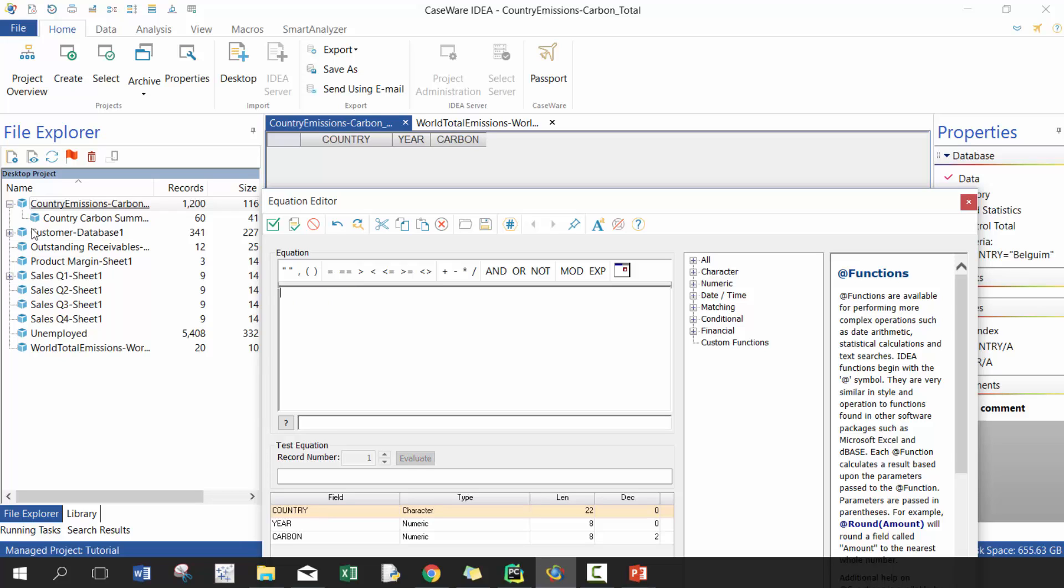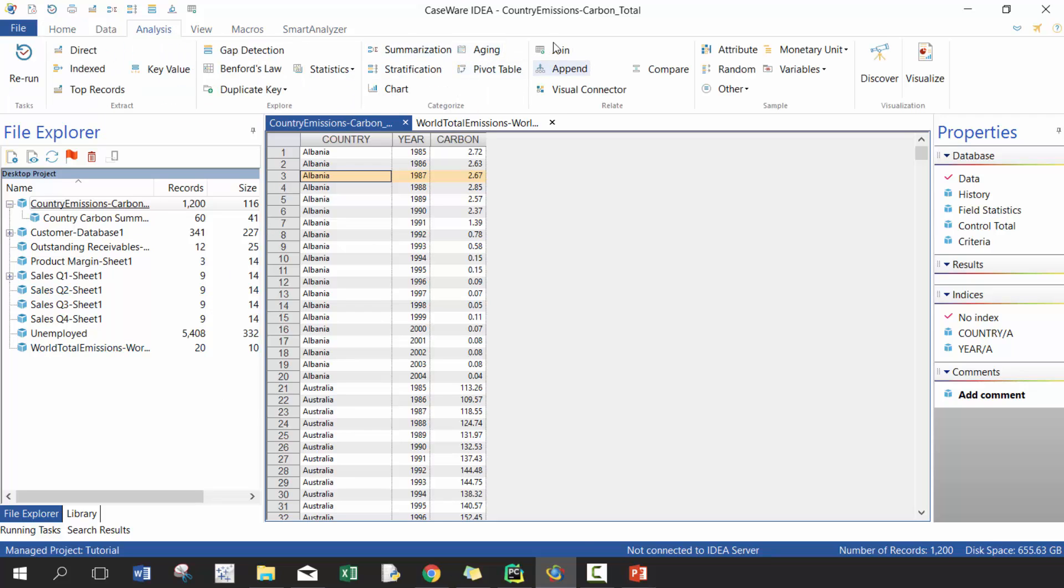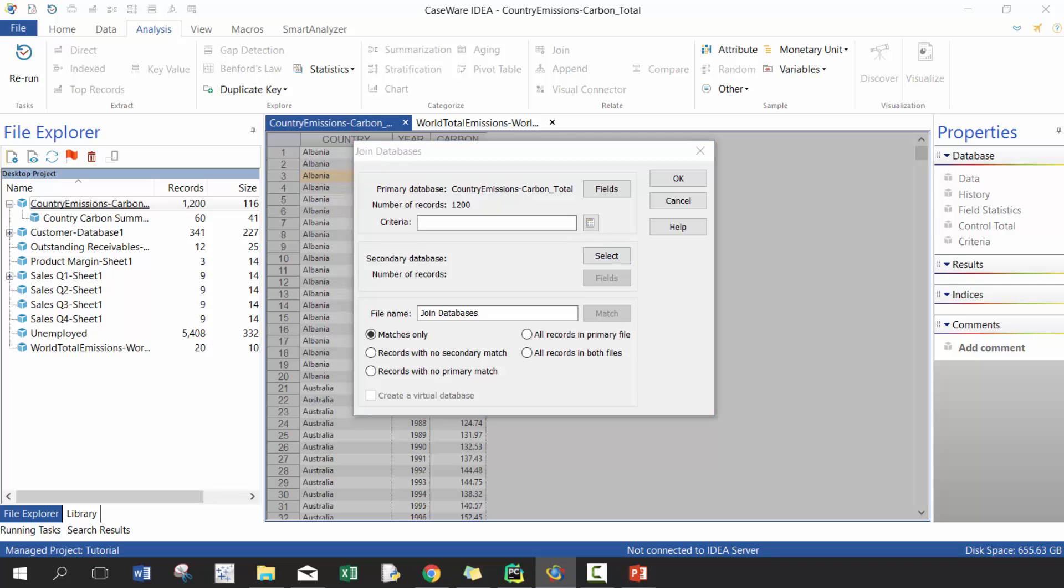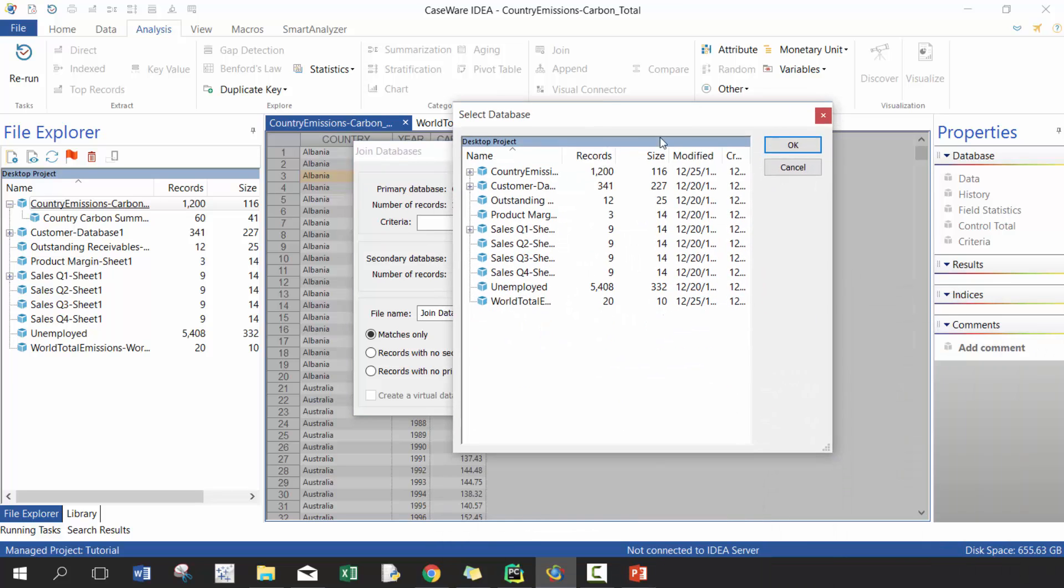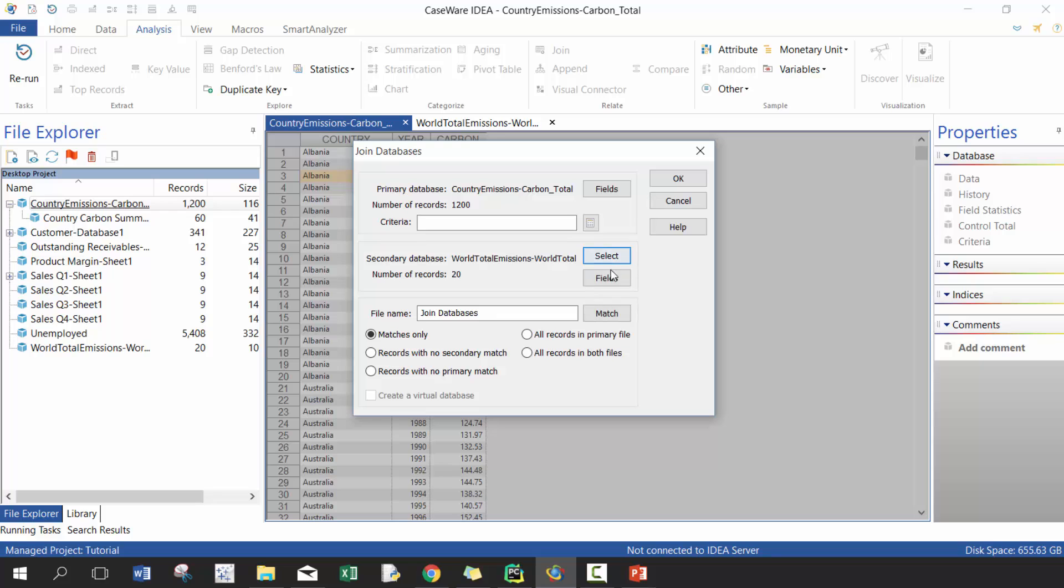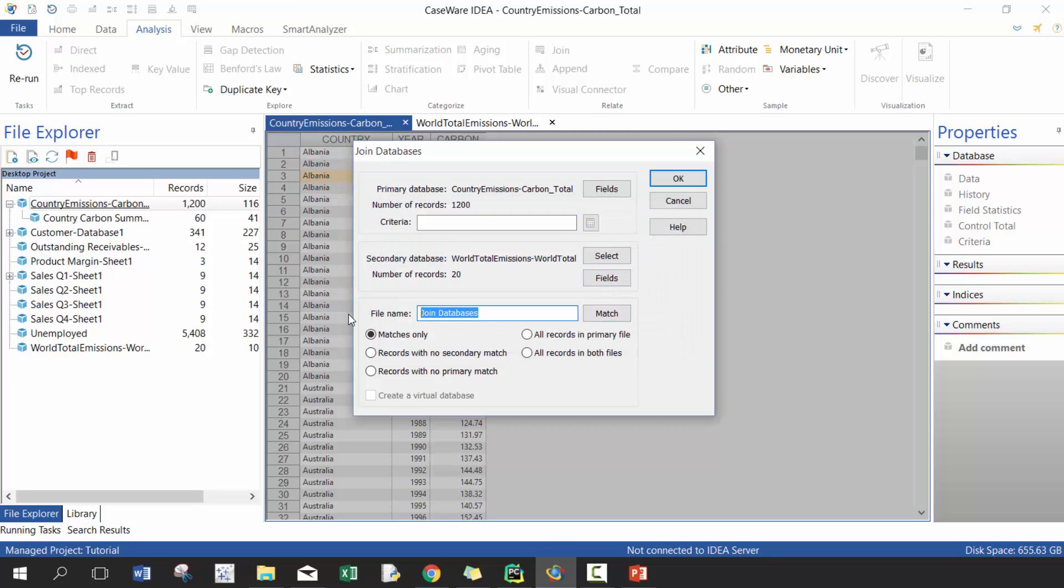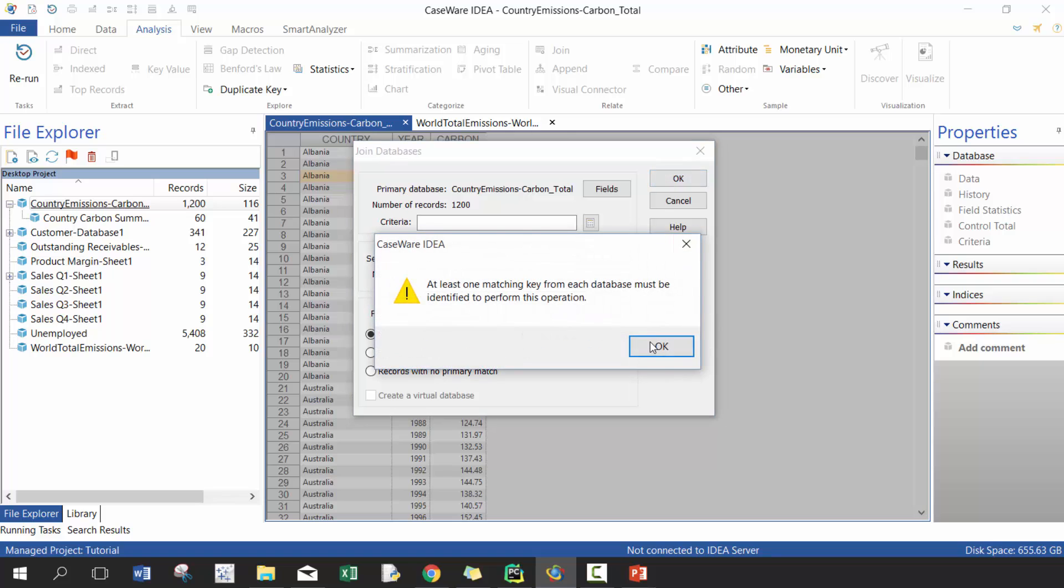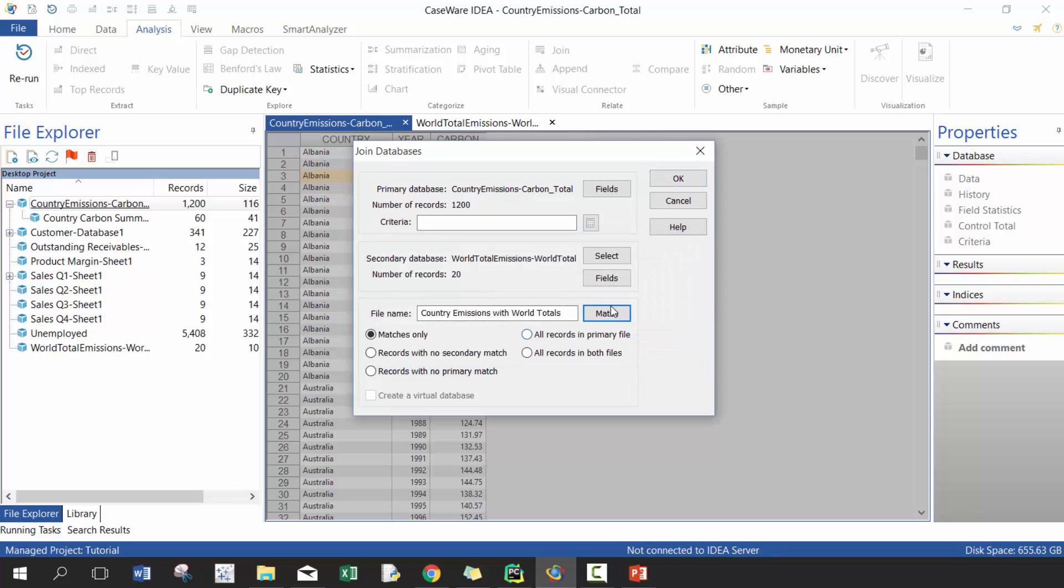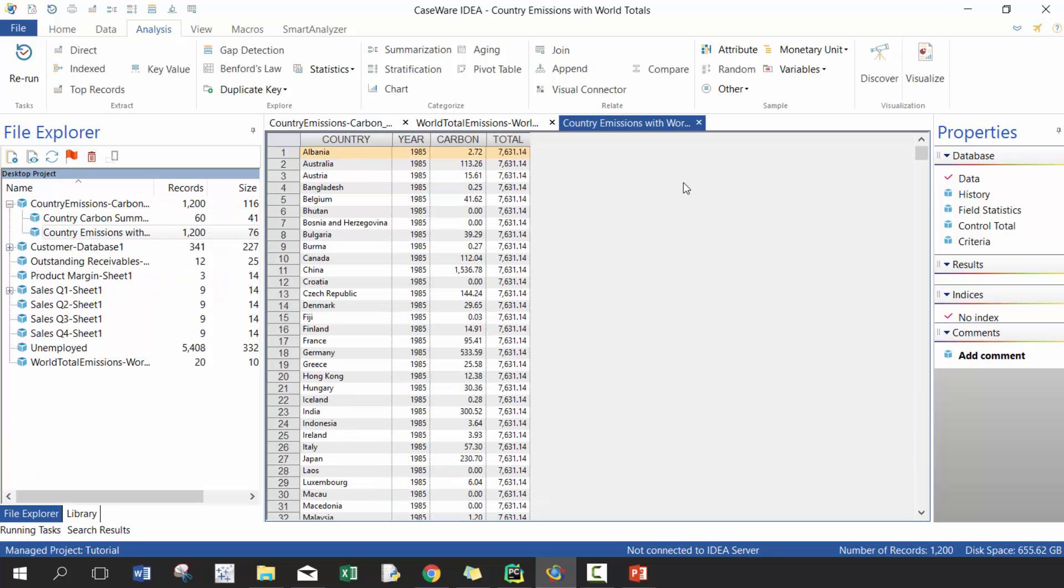I'm going to combine this Country Admission data with the World Total Admission and I'm going to use that by doing a join. In this case I only want Total and I'm gonna call this Country Admission with World Totals. It's gonna do matches only. Okay, I forgot to include the match which I'm gonna do based off of year.